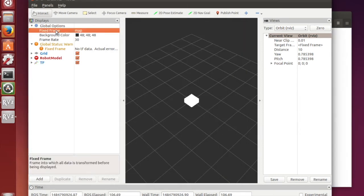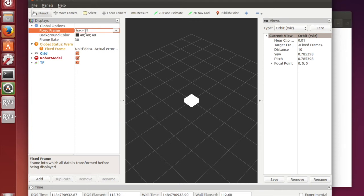And then the last and most important thing you have to change the map to base_link. Because that is how we wrote our URDF file.